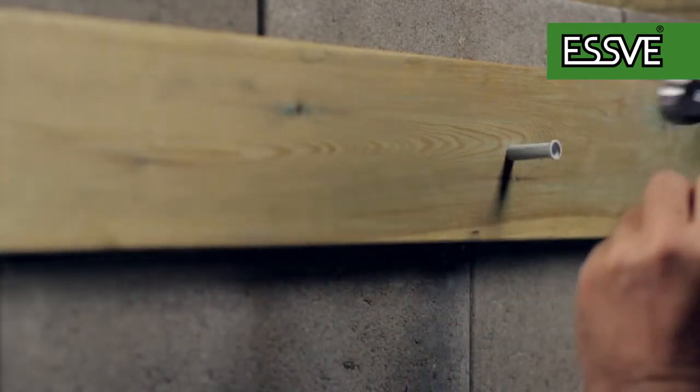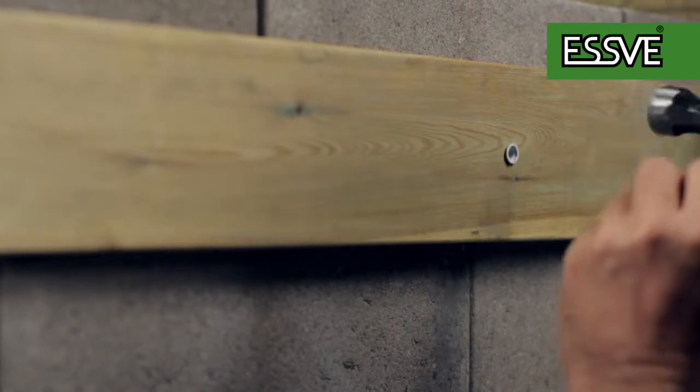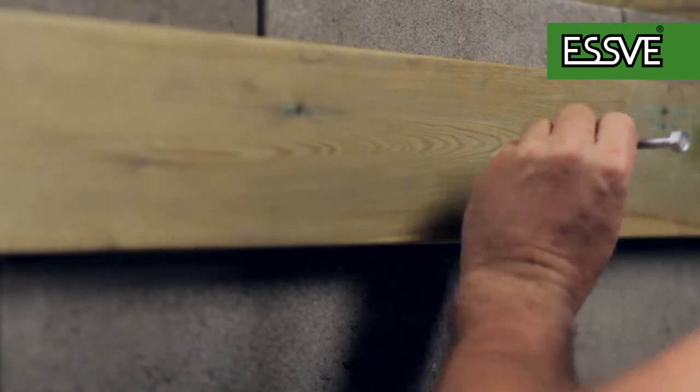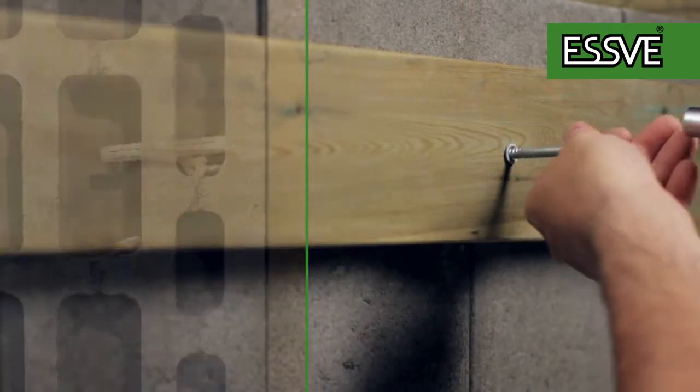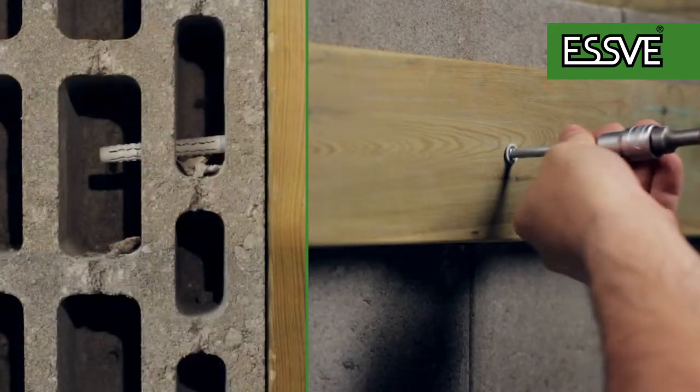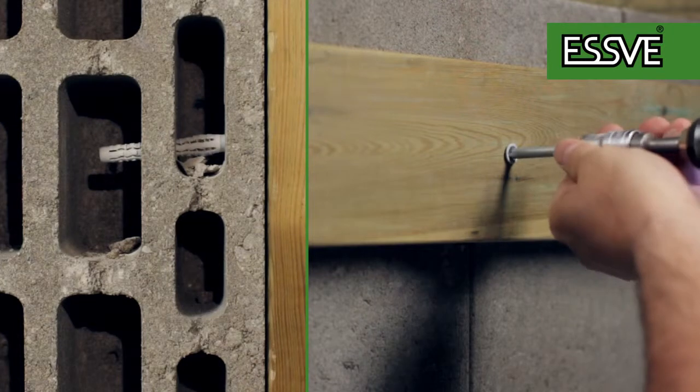Insert the entire plug into the hole through the item that shall be installed. Then screw the screw into the plug.